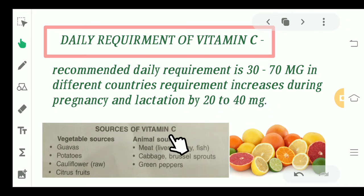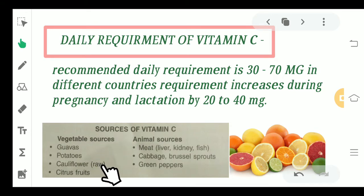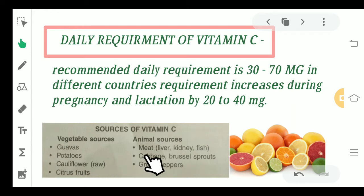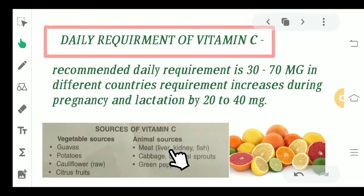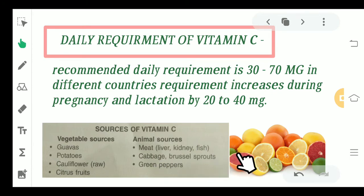Looking at the sources of Vitamin C, vegetable sources include guavas, potatoes, cauliflowers, and some citrus fruits like lemon and oranges. Animal sources can be meat, liver, kidney, and fish. Additional sources include cabbage, Brussels sprouts, and green peppers. These are some examples of Vitamin C sources.